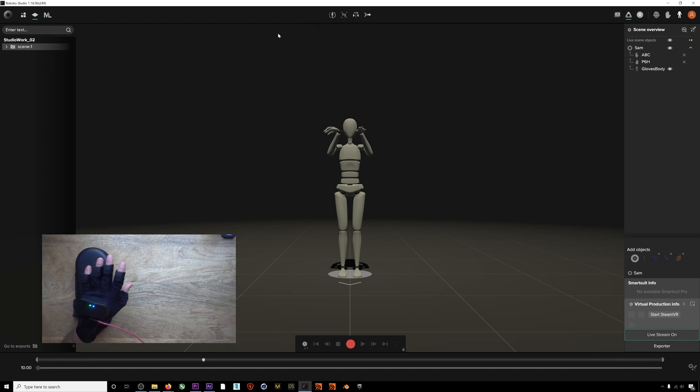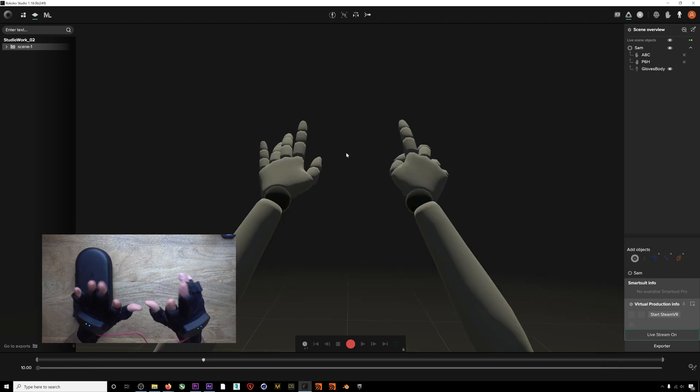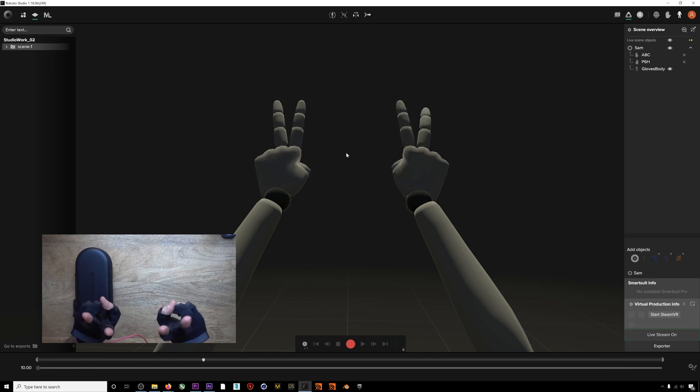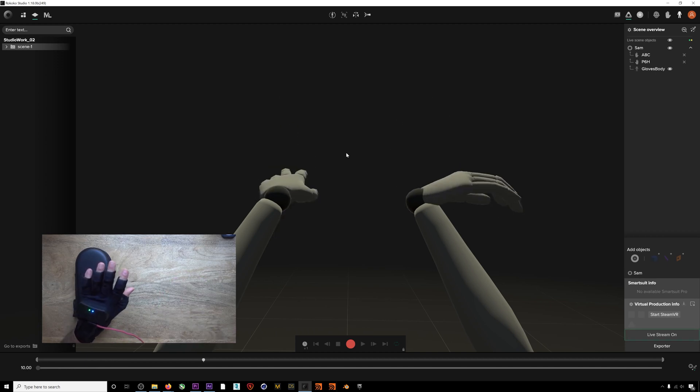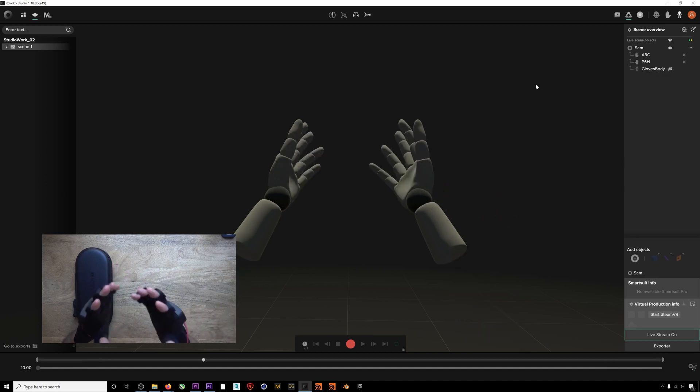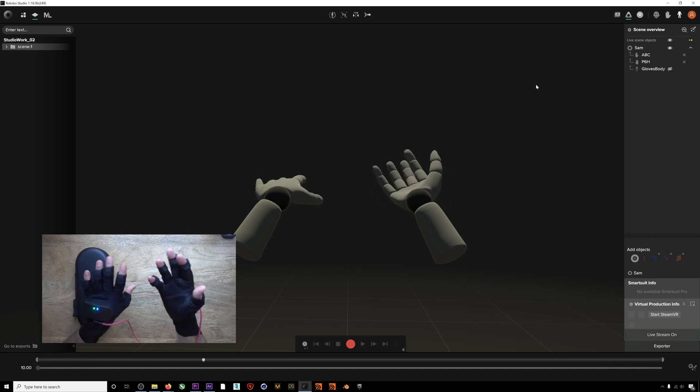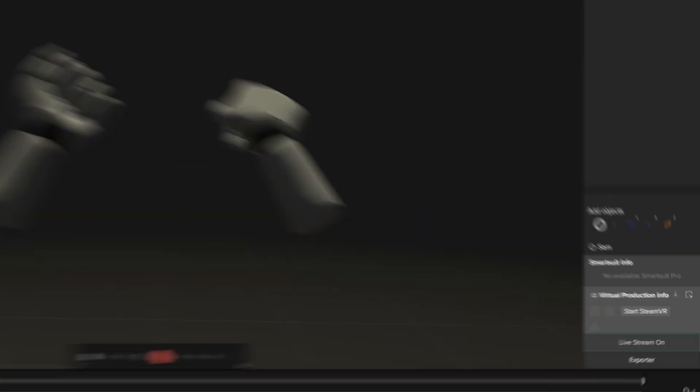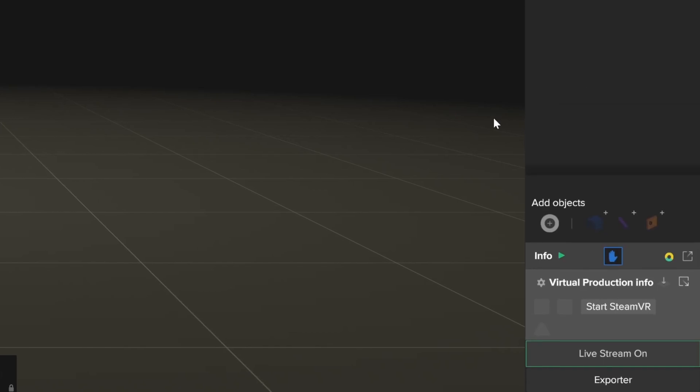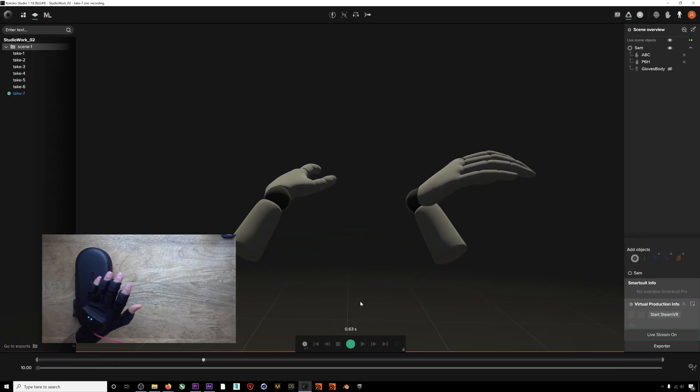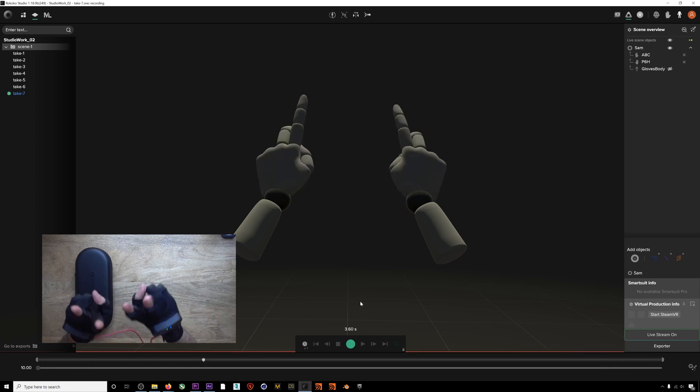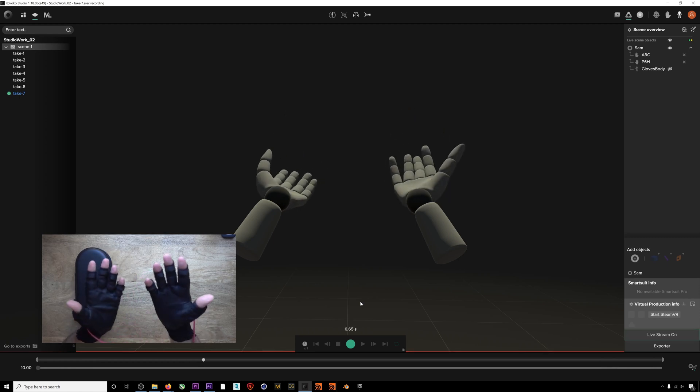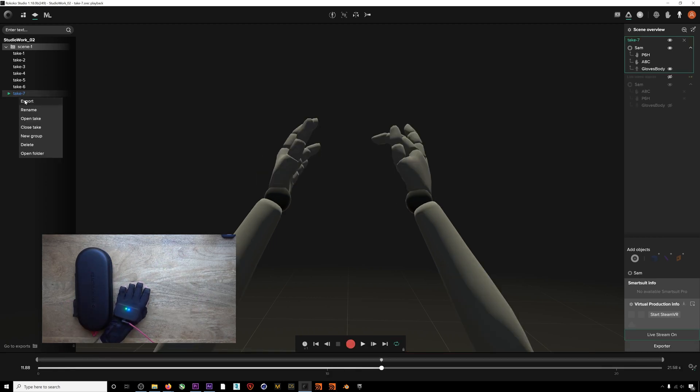You can also hide the body if you want to just view the hands. If you expand the info panel, you can see all the glove stats laid out. You can record a take as normal and export it using the breadth of options we offer when exporting body mocap.